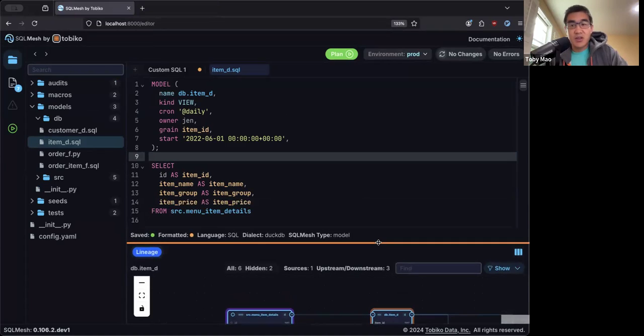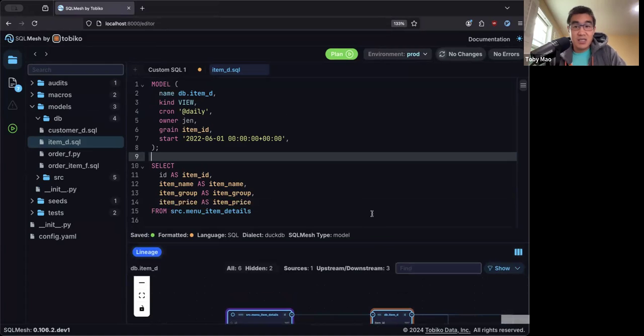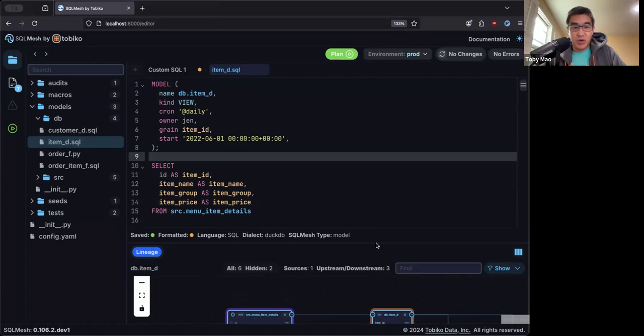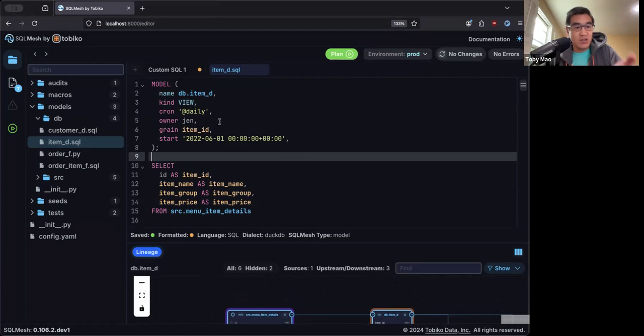That sounds very interesting. I would like to see it in action. Cool. Let me share my screen, and I can do a quick demo. All right. So this is SQL Mesh's free and open source UI. This is all included as part of the open source package. As you can see here, this is a model definition.